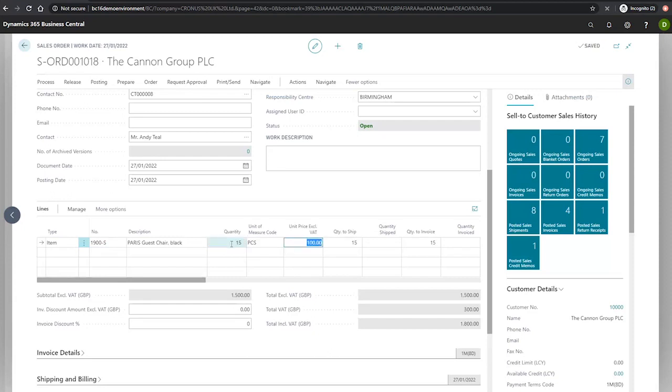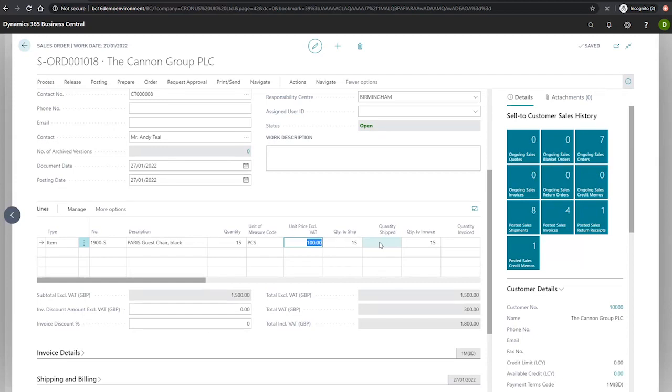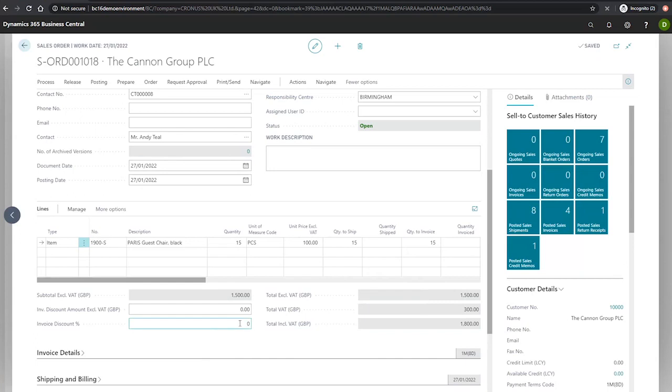And that's because in our previous modules, we've also set up sales prices which dictate when the customer, this specific customer, has bought more than 10 of this particular item, the unit price will be 100. You'll also notice that this has taken our total to 1500 and our invoice discount has not yet been applied. This is because our settings in the sales and receivable setup does not allow for this to be done automatically.